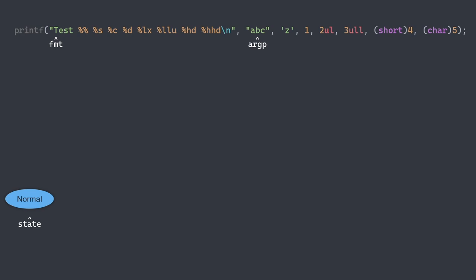The first character is T. It's not a format specifier, so all we need to do is print it and move to the next character. This will be the first transition: for any character that is not a % sign, we print it and advance to the next character, and we remain in the normal state. The same thing happens for the next characters E, S, T and space.